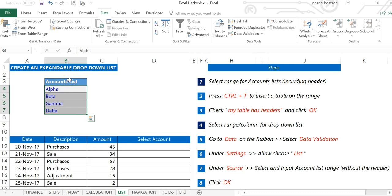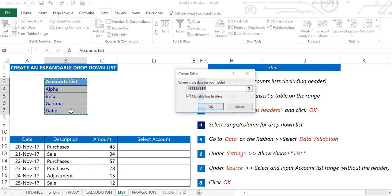Once you have it laid out like this, you select the entire range including the header. You click Ctrl+T to insert a table on this range.